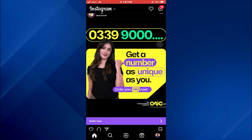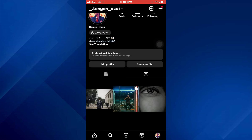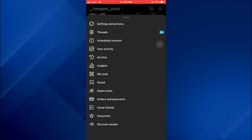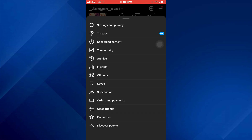After that, sign into your account and you will be redirected to the timeline window. In order to change your spending limit, come over to your profile page, tap on the hamburger menu, and then select Orders and Payments.